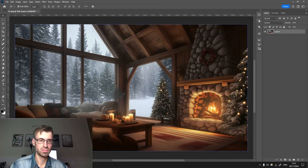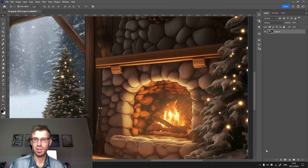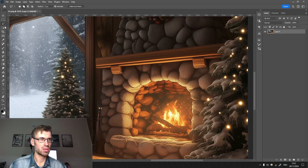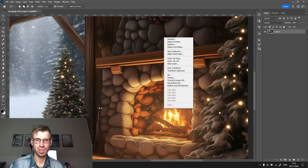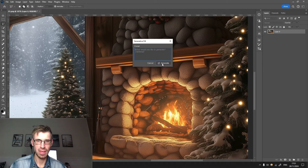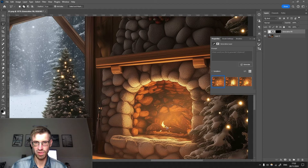First of all, because we're going to be adding a flame animation, we have to remove the static flame itself because it is not going to look good. Just select the lasso tool, select the flame roughly, right-click, generate fill — I leave it normally blank and press generate. Here are the results. This one looks quite empty; this small flame here will not disturb us, so that looks fine.